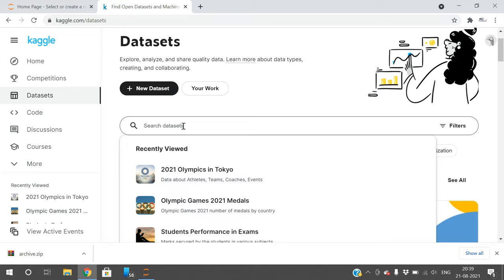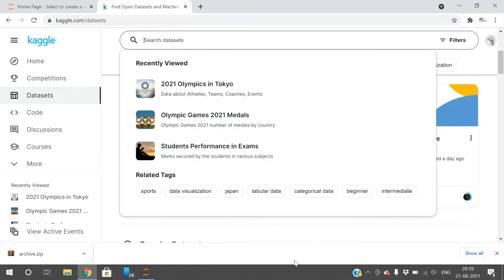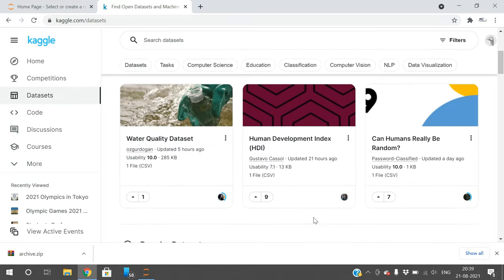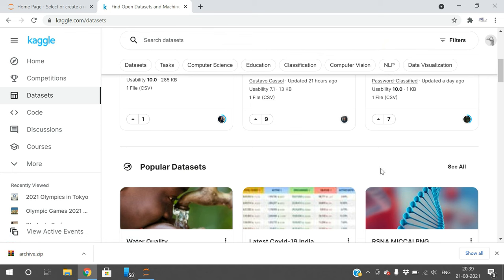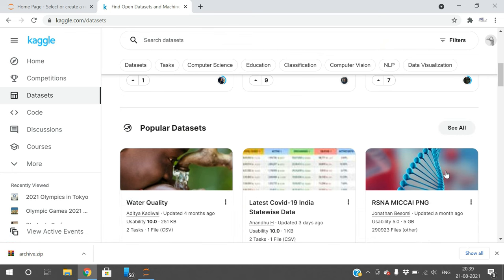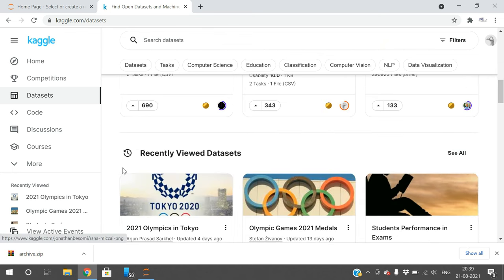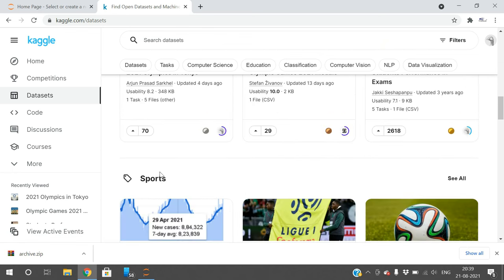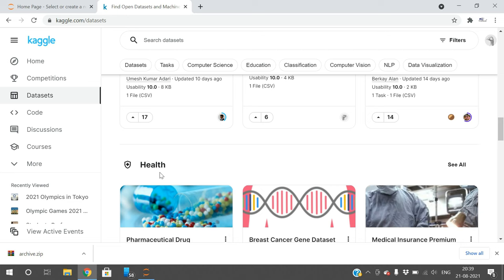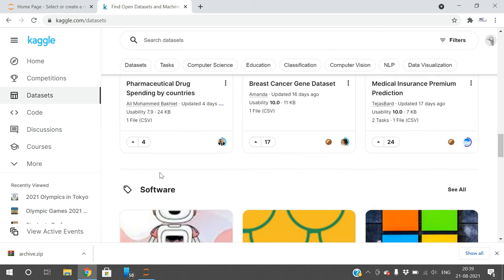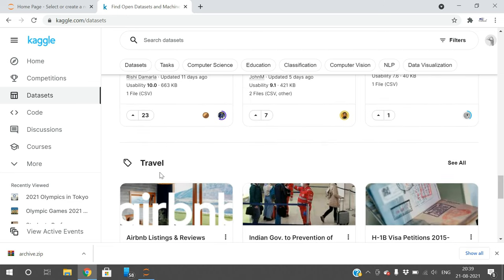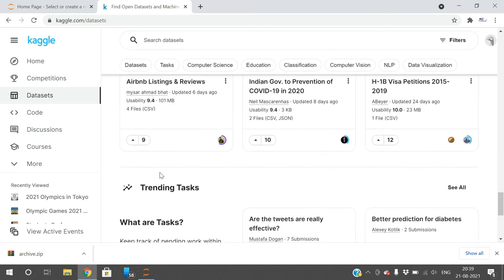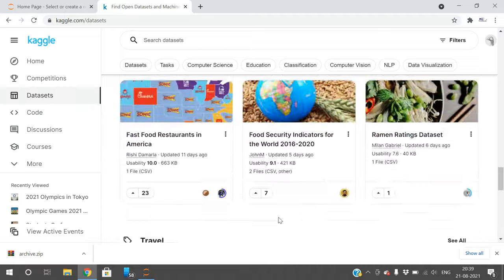You can search for datasets or go with trending datasets. Here you can see popular datasets, recently viewed datasets, sports, health, software, food, and travel-related datasets.